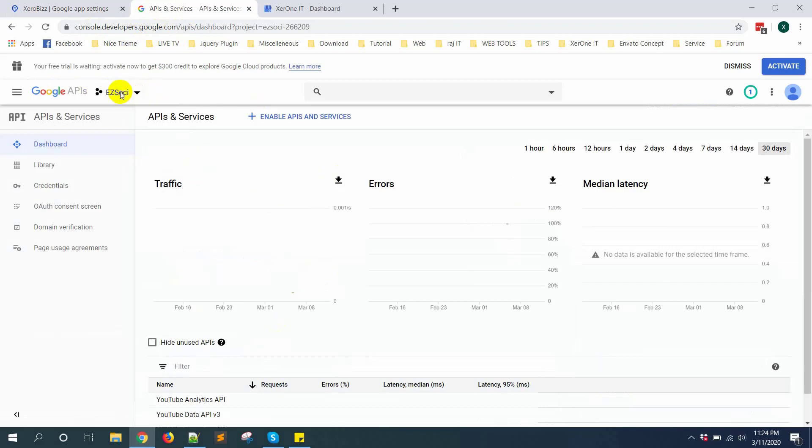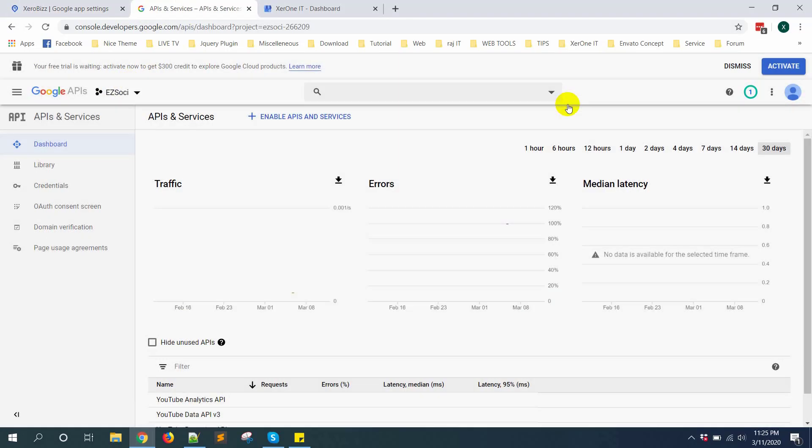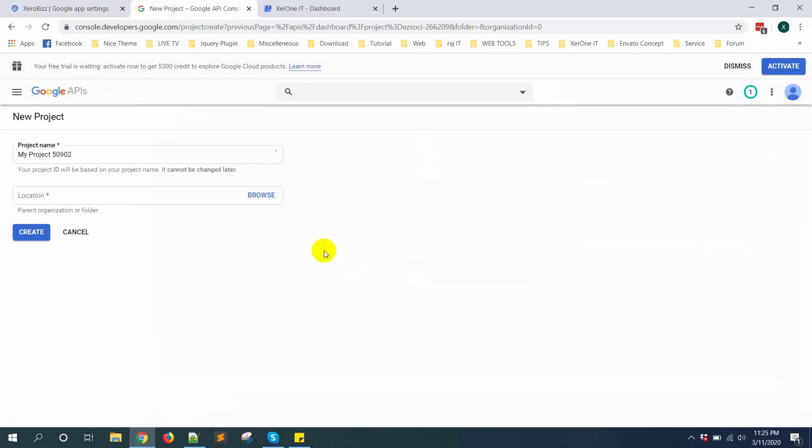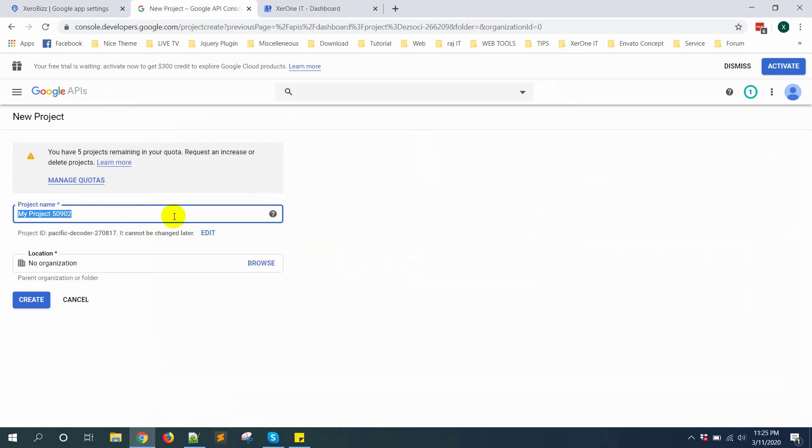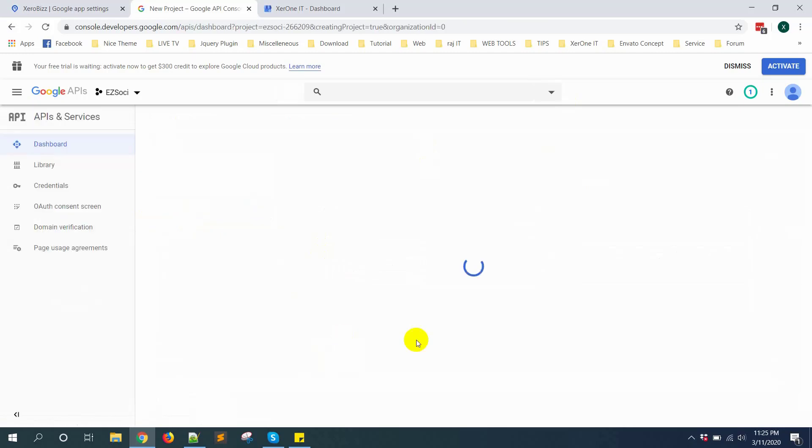From here, click this icon and create new project. Give a name. Then click on create button.